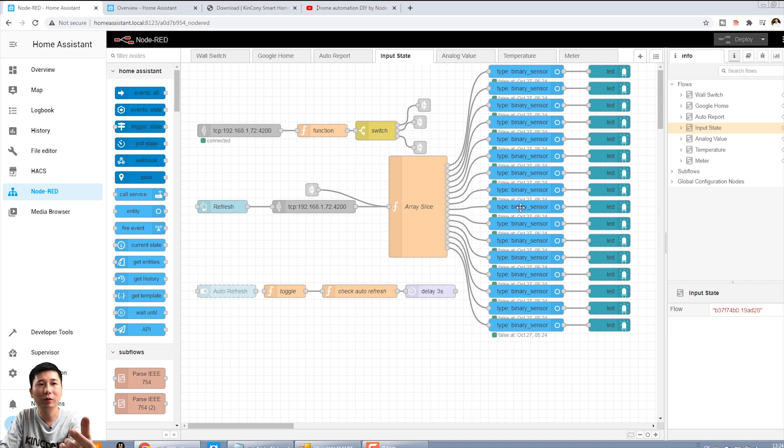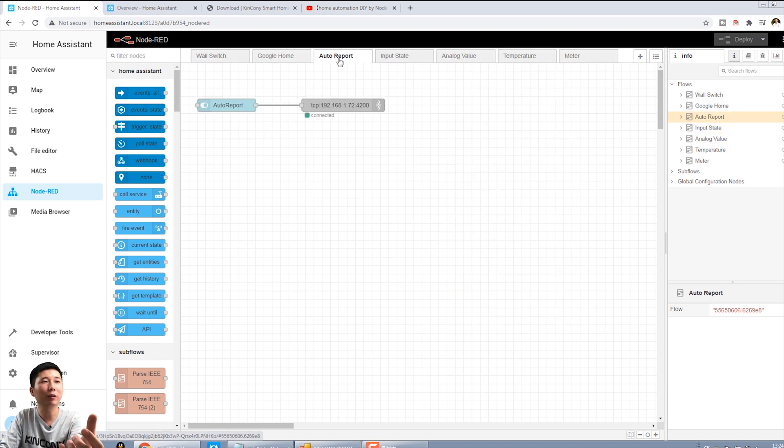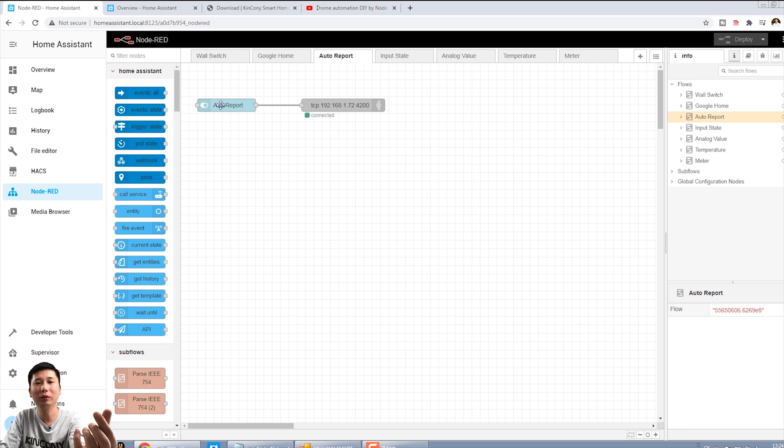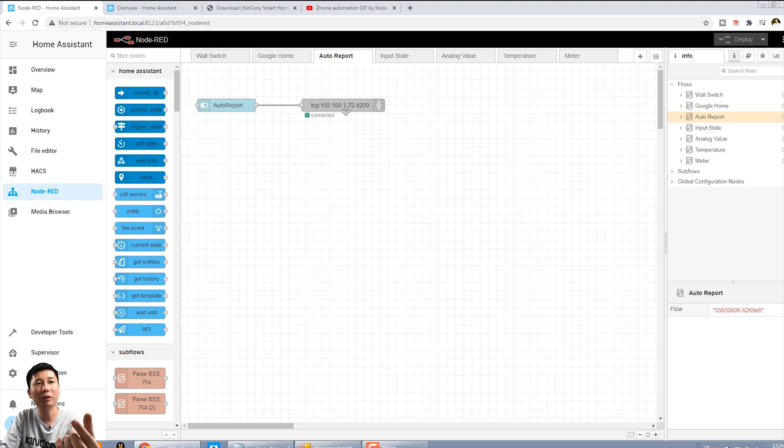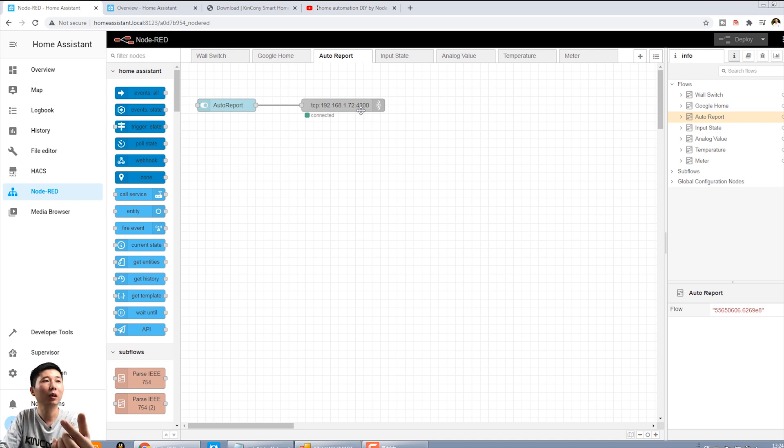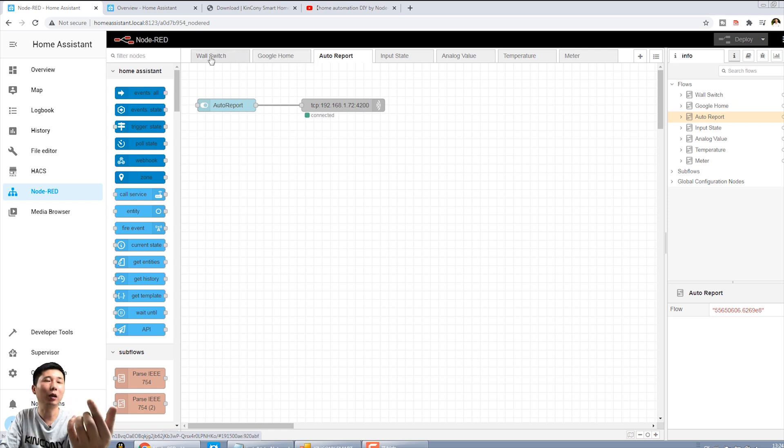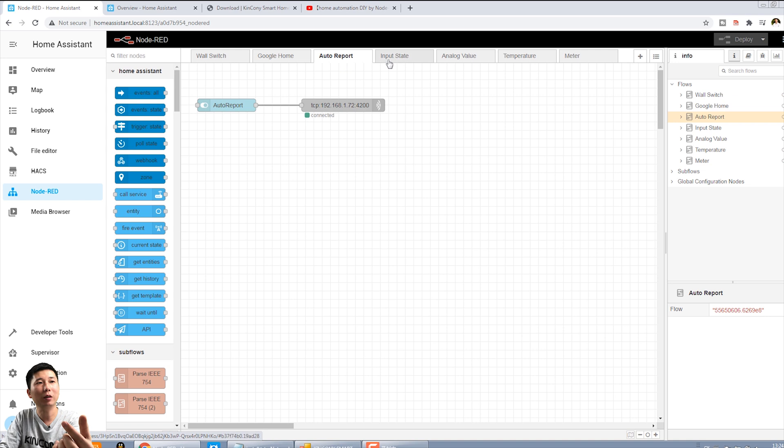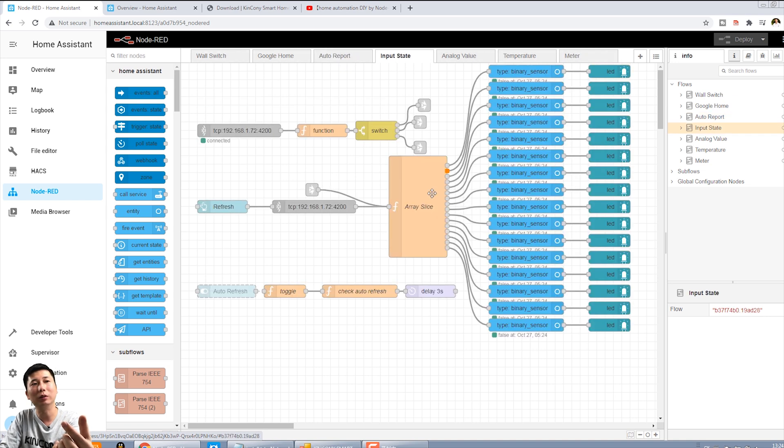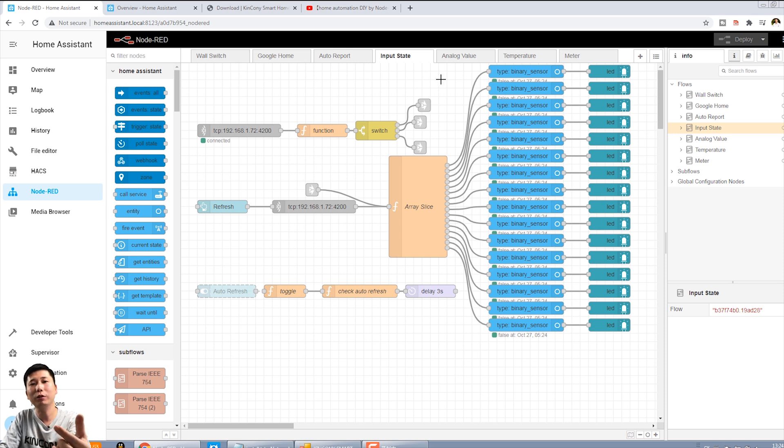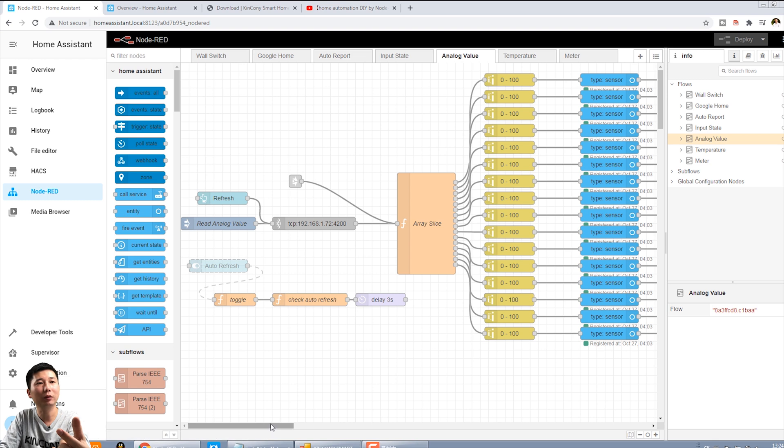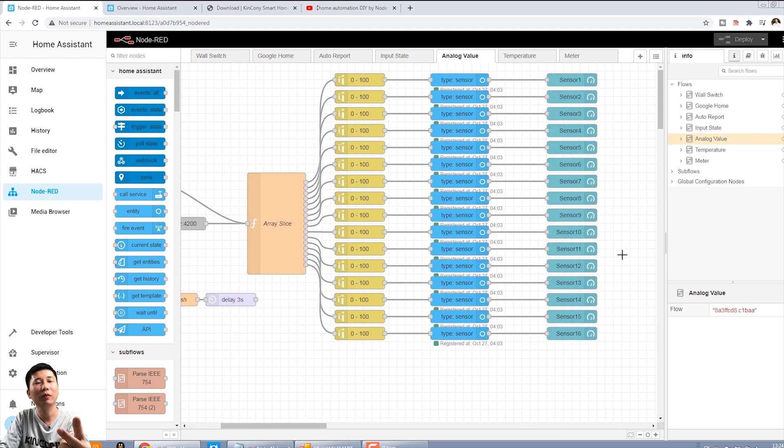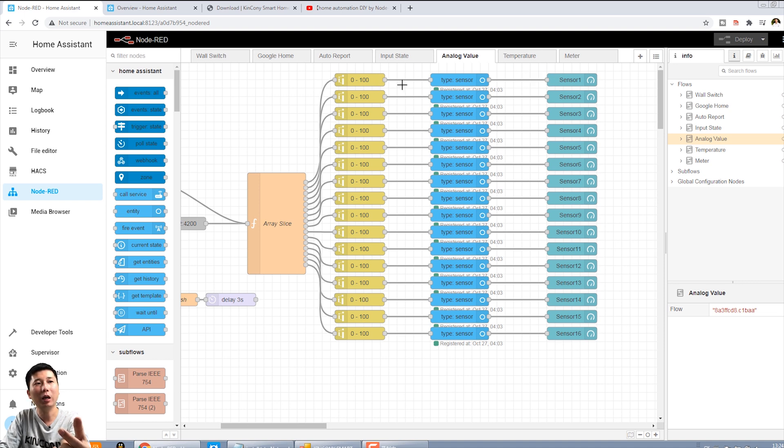You just add this list. And you, when you open, you can see the first is auto-report. This is port. And the TCP in node, you can go to the port just according to your network. And this wall switch and the Google Home is our before created. You cannot, you do not need to see this. Wall switch and the input state, the node, and just add.